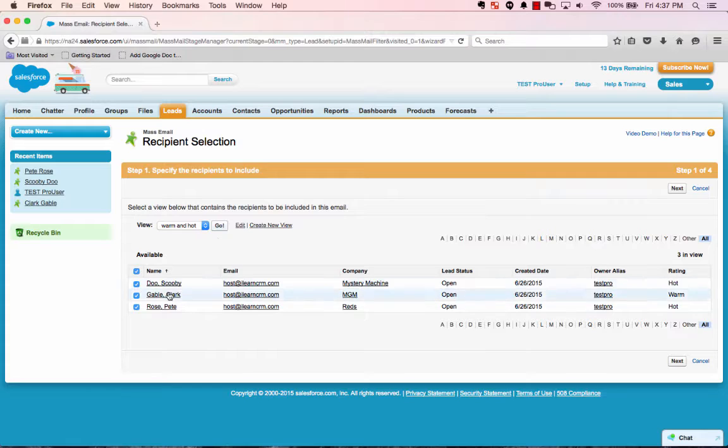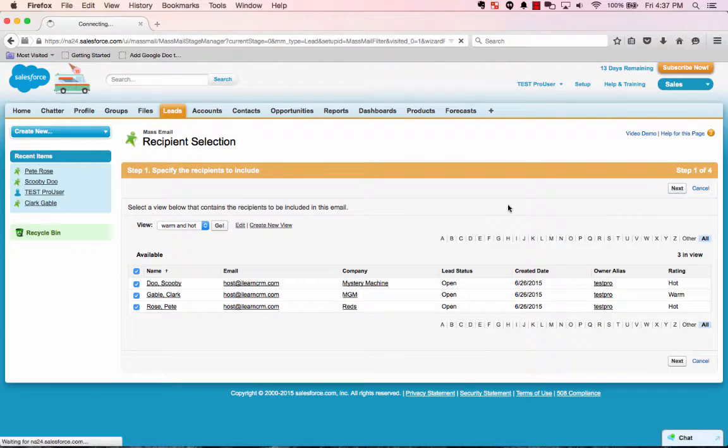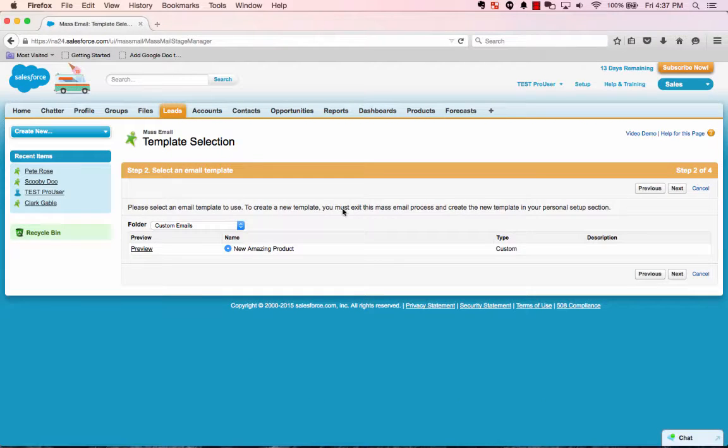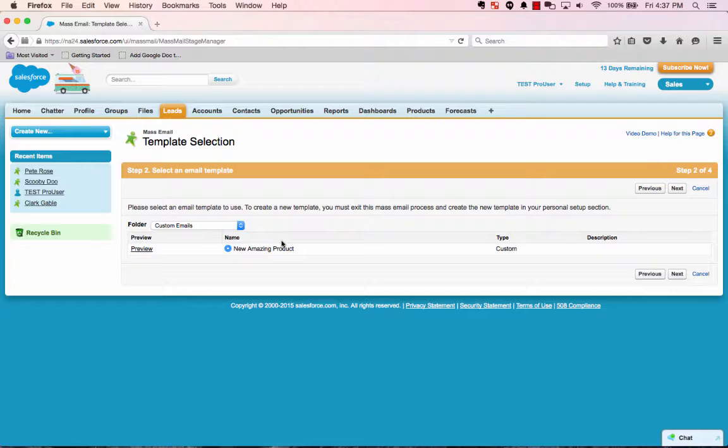So that's our list. We've got three people here that are hot and warm status. We've got the list. Now if you go next, you'll see it's looking for a template. We have to have a template in the system.